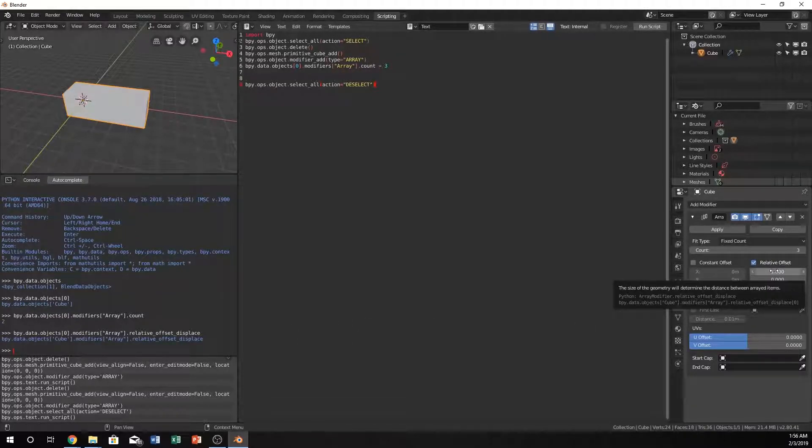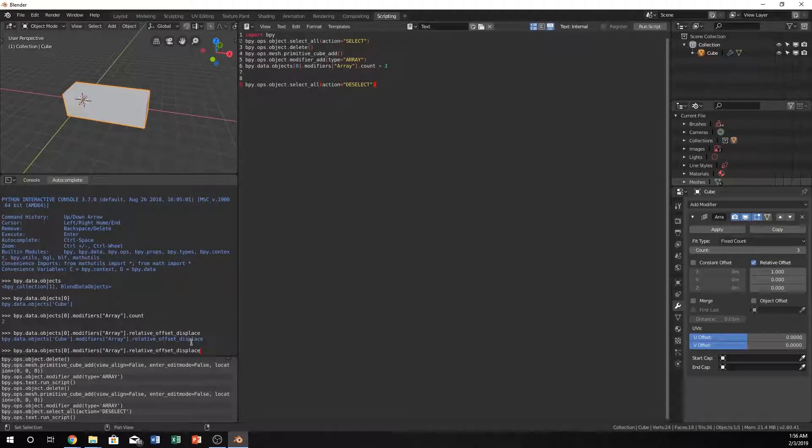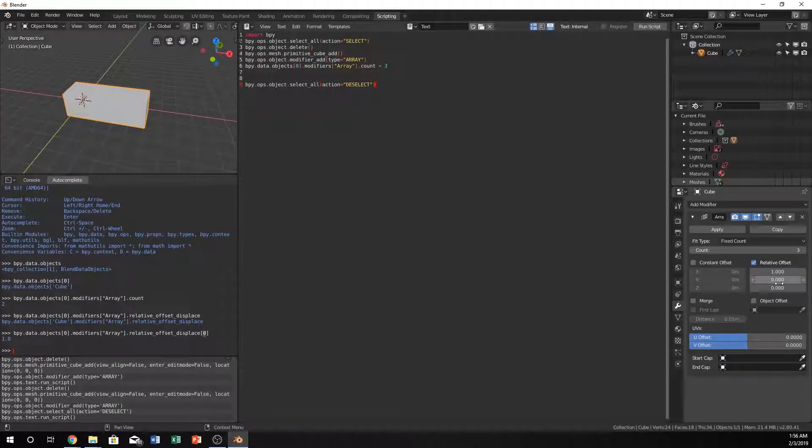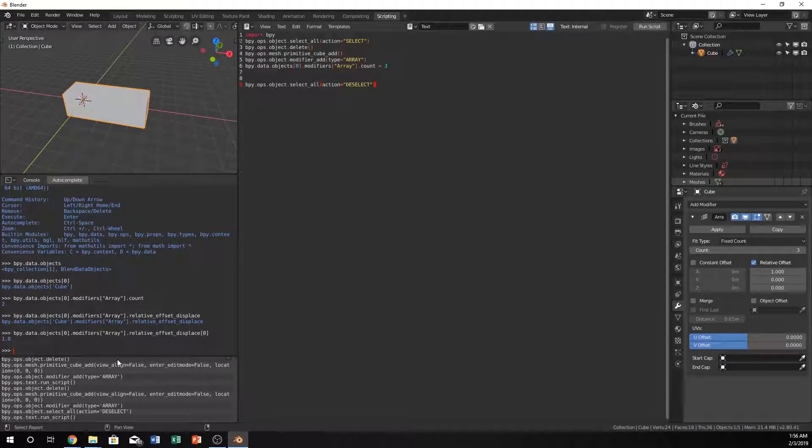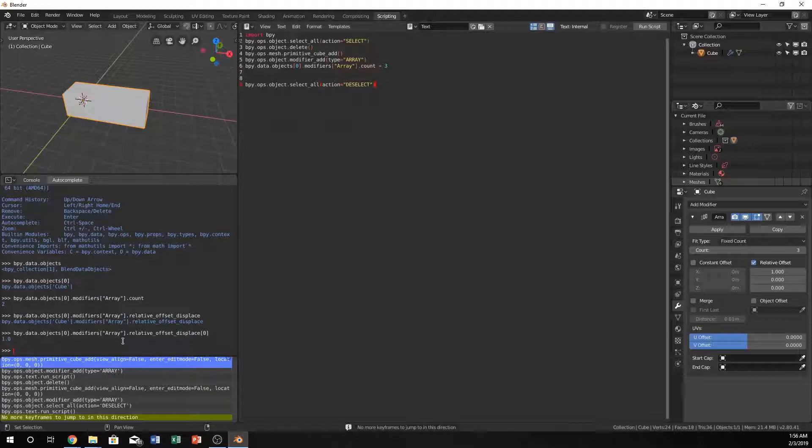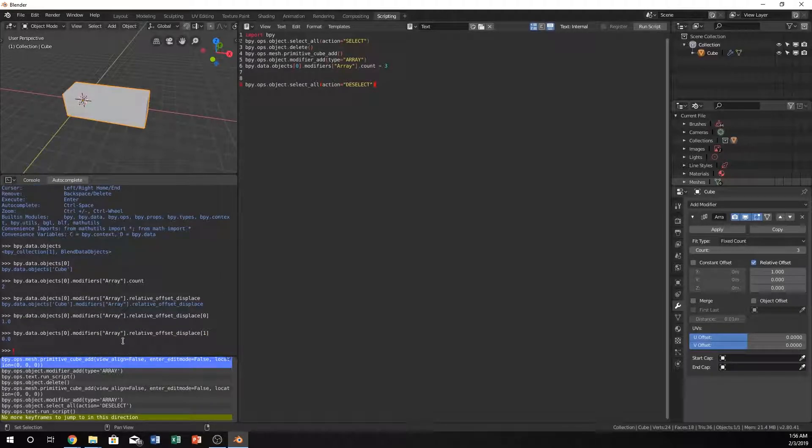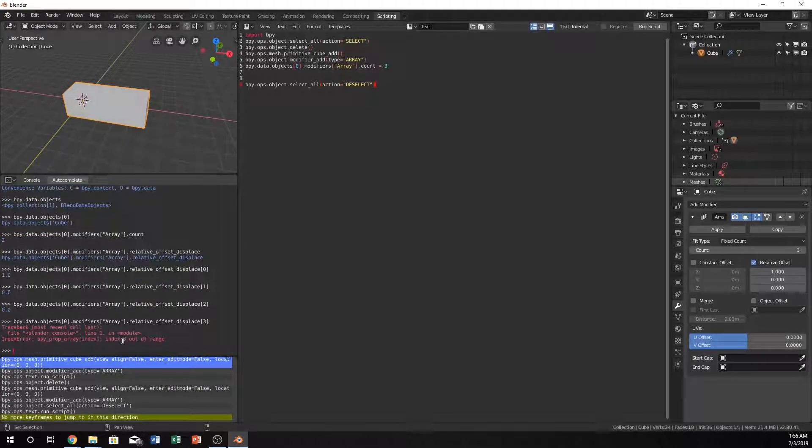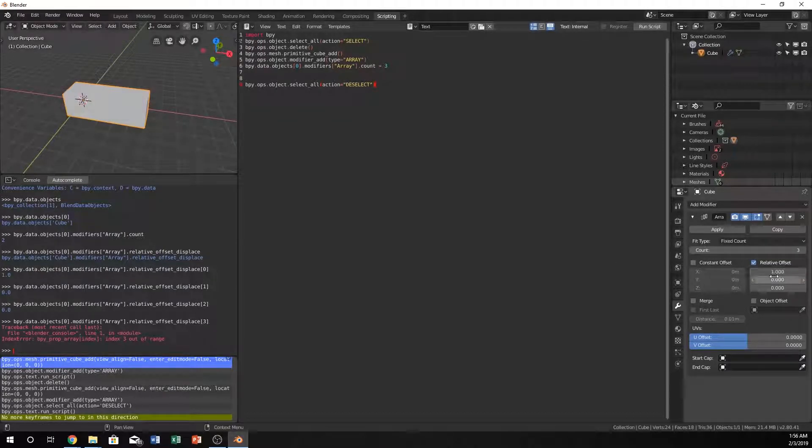Let's see, oh at zero, yep we need that. Relative_offset_displace is probably just an array or a list of these three. If we have this and it's one and two, yeah that's exactly what's happening. If I click here and change this to one it puts zero. And this is going to be zero as well. If we do three it shouldn't exist. Yeah, so we get an error if we do three.